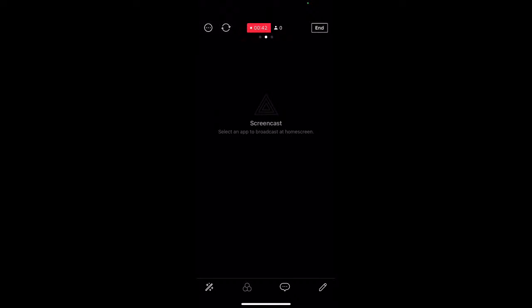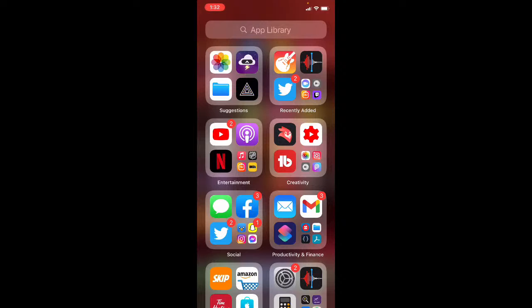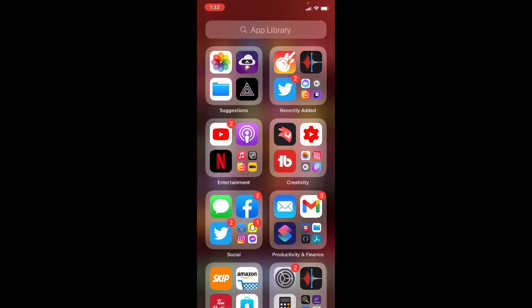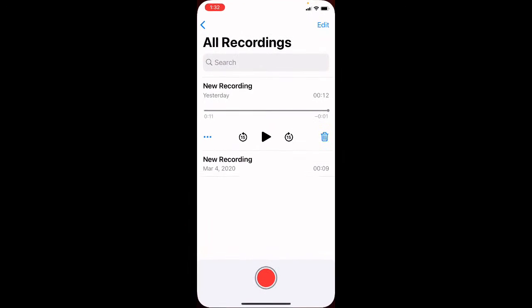Let's get started. I'll be using the app library to switch between apps for this tutorial because it's one of my favorite features and it allows me to do so quickly since we're live. The first thing I'm going to do is open up the Voice Memos app.